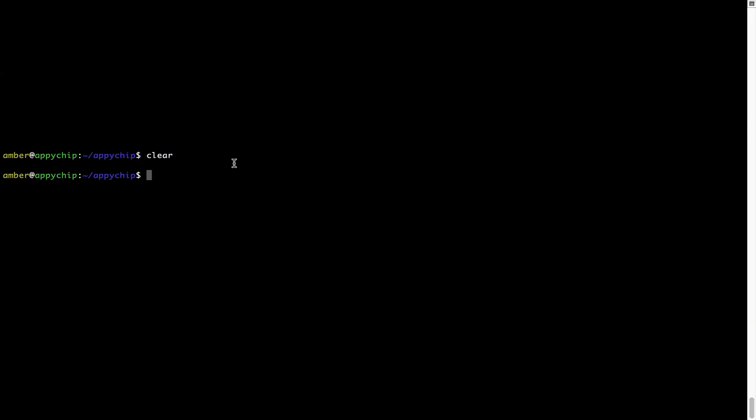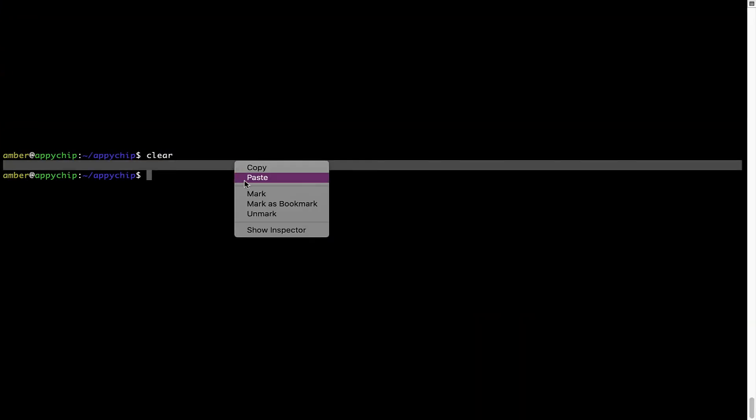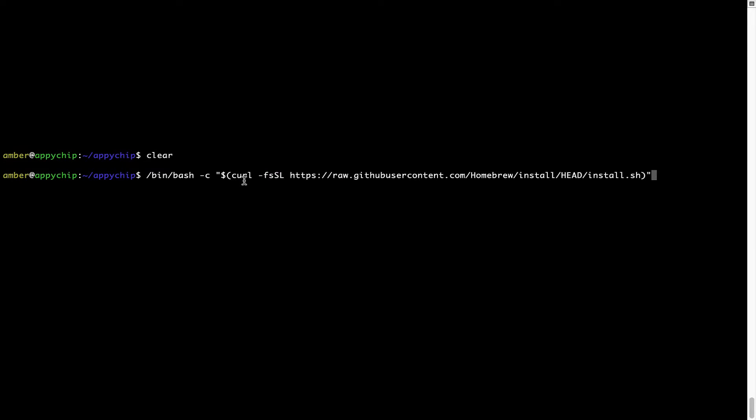Once it is copied, you have to go back to Terminal, right-click, paste. Now that the command is copy-pasted onto this Terminal, press Enter. This will start Brew installation.